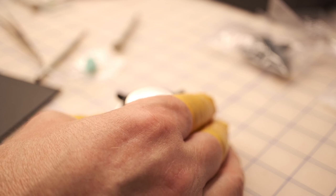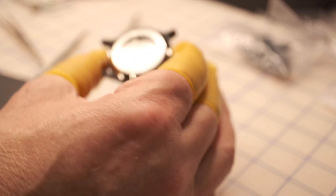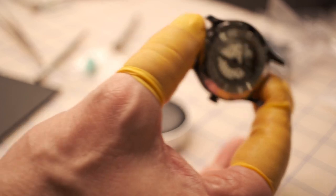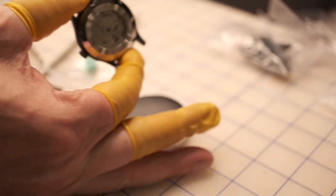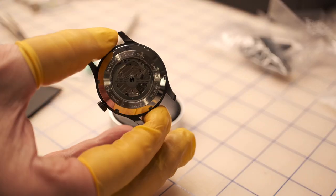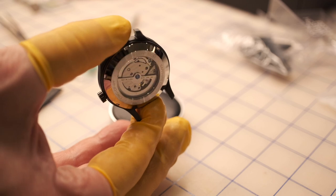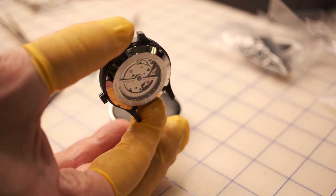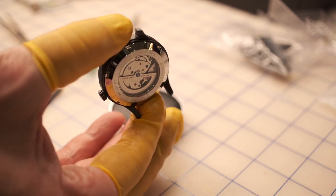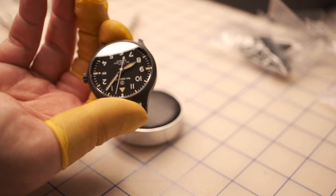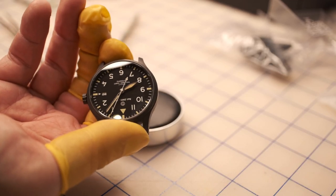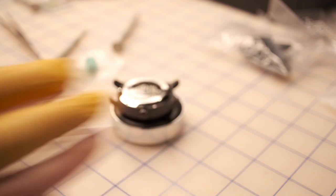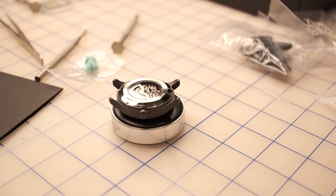So there's a couple things left to do. One is going to be to really see how accurate it is. I don't have a timegrapher so that's going to be a bit of an exercise. We'll see how it's doing. I might see if I can pick up a cheap timegrapher. The other thing I need to do is attach the strap, so I'll do that next and we'll come back.